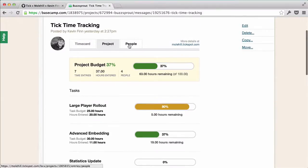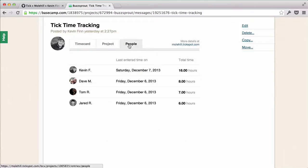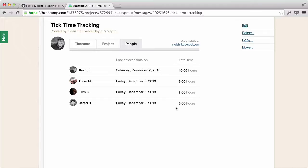Since I'm an admin in Tick, I can also see the people who have entered time to this project by clicking on the people tab. This lets me see who logged time for this project and the number of hours they entered.